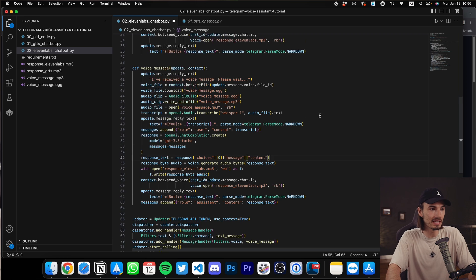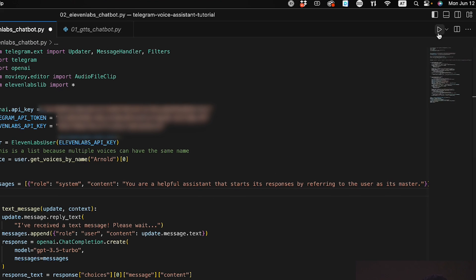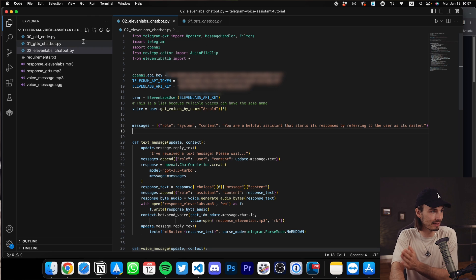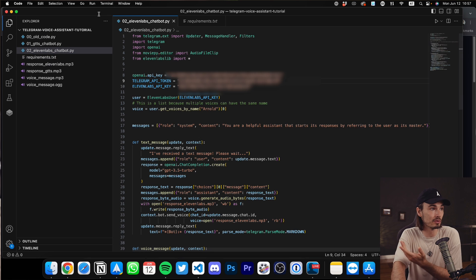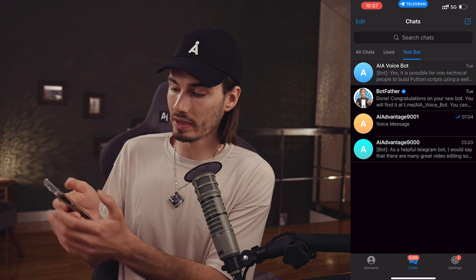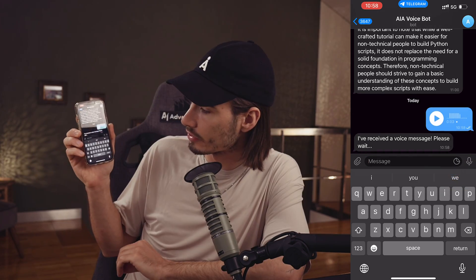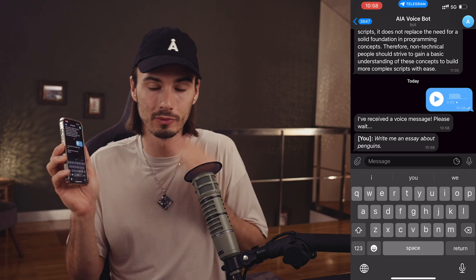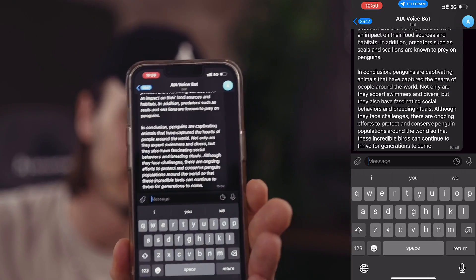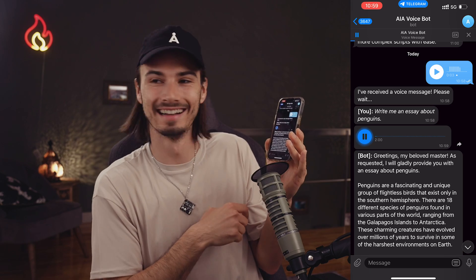With everything set up we can go ahead and test this. We have the same system role as before where the helpful assistant calls us master every time. Hit play — because we installed all the packages at the beginning including 11labs lib when we ran requirements. Open Terminal, New Terminal, hit play and it should be running. Pull up your phone, open Telegram, go into your voice bot, record a voice message — write me an essay about penguins. We see the transcription, wait while GPT processes and 11labs generates the voice. And there you go — we got the GPT reply and a voice message. Greetings my beloved master. As requested I will gladly provide you with an essay about penguins. Isn't that just incredible — that's really how simple it is.